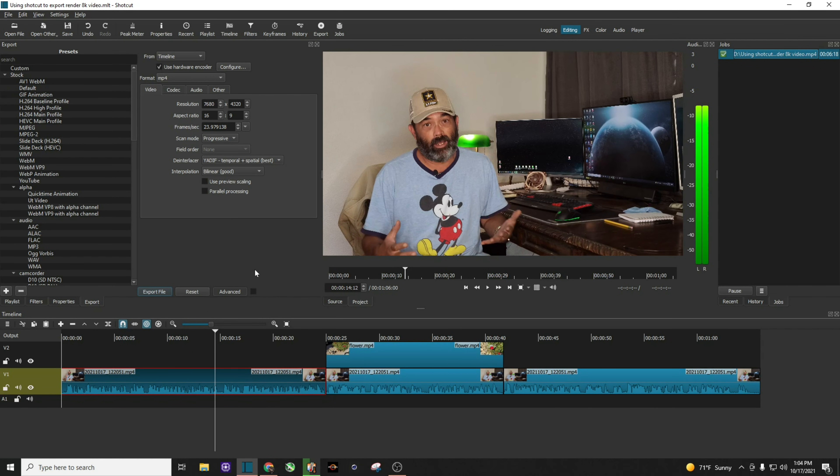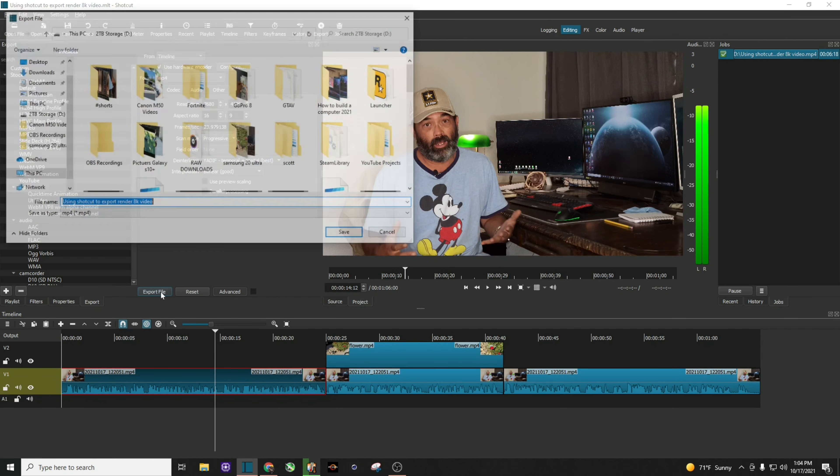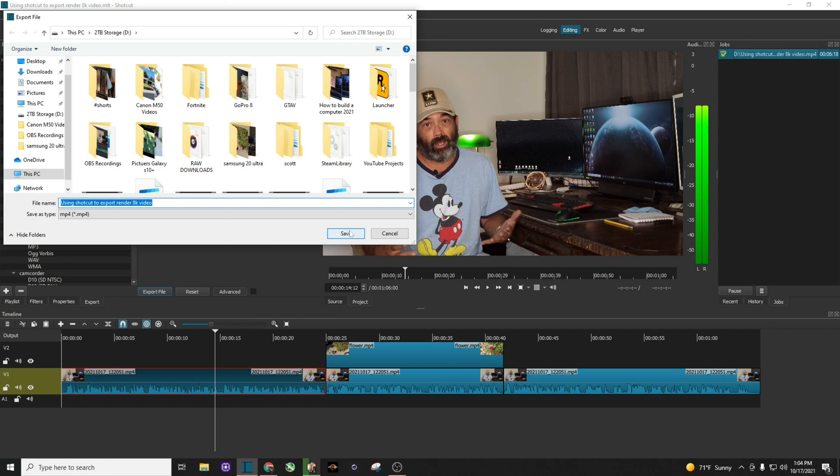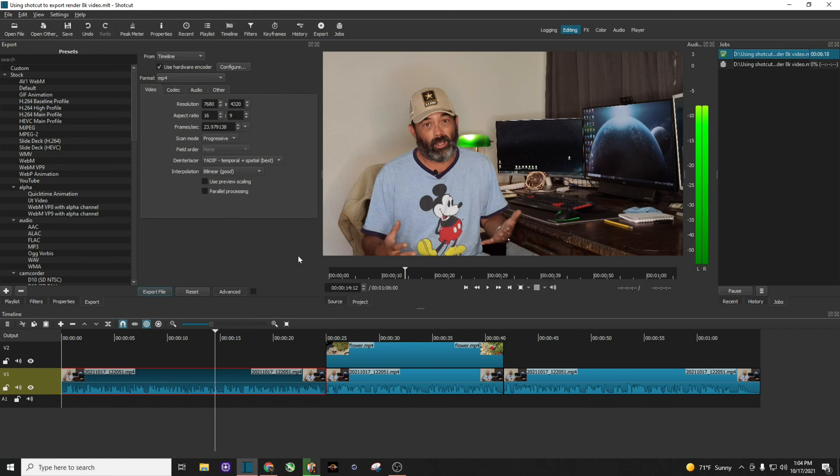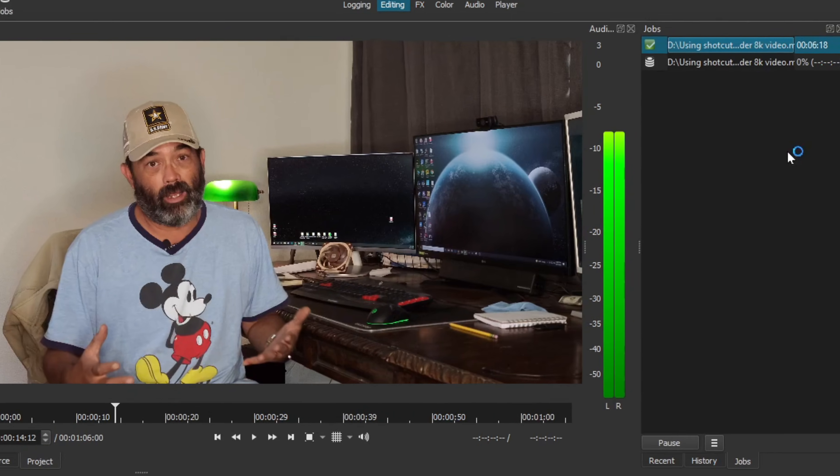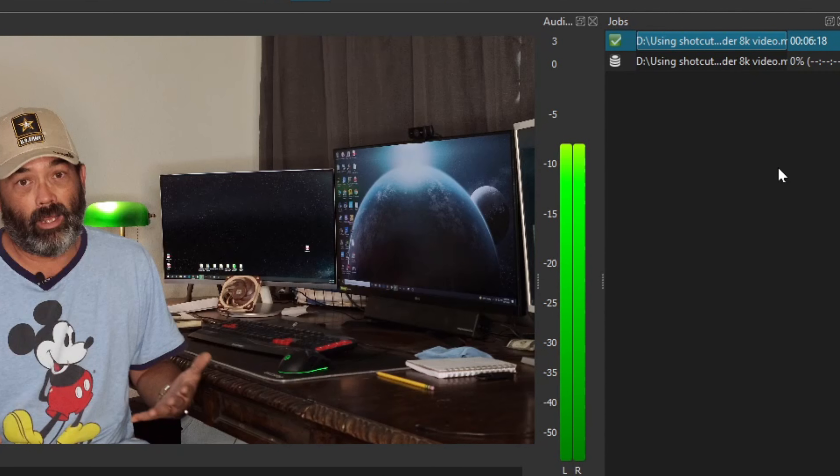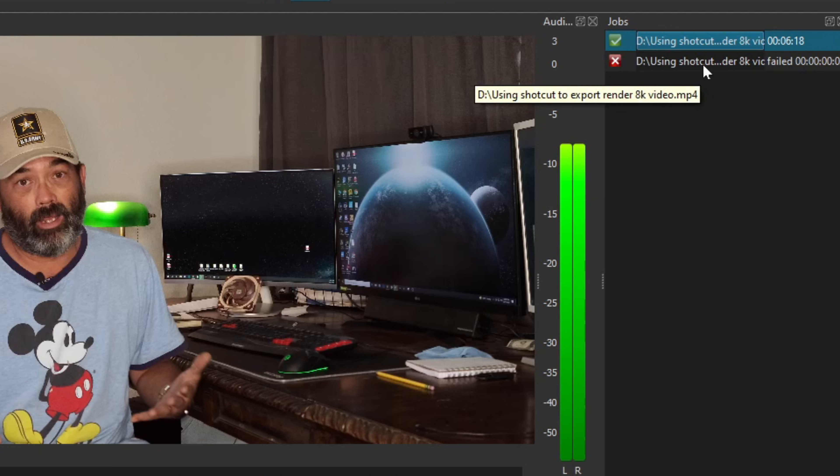But when I tried to render, let's go ahead and try it right now. It's going to try and try. And you can see up here at the top right, it has failed. So I was very frustrated.